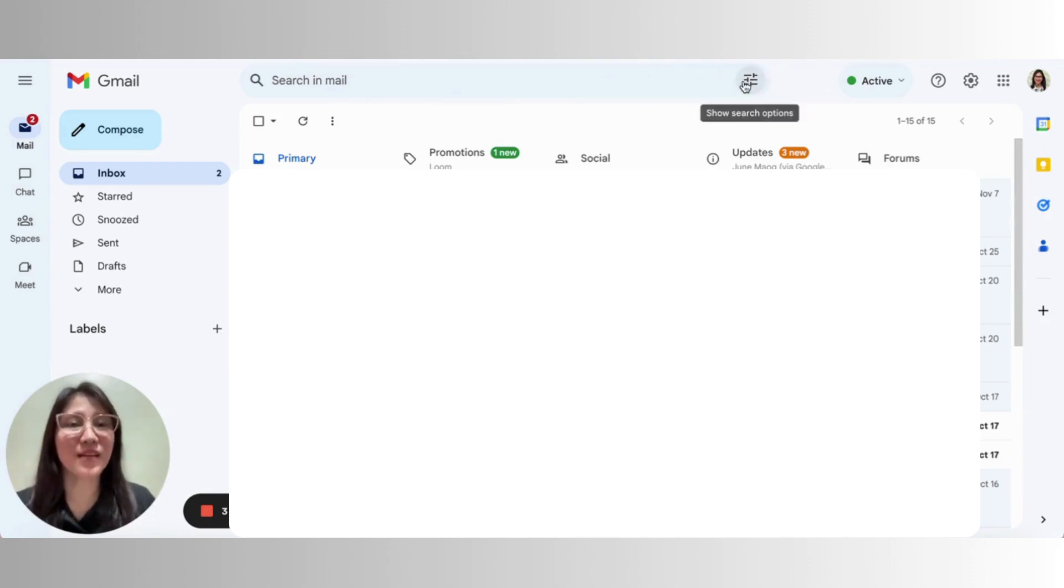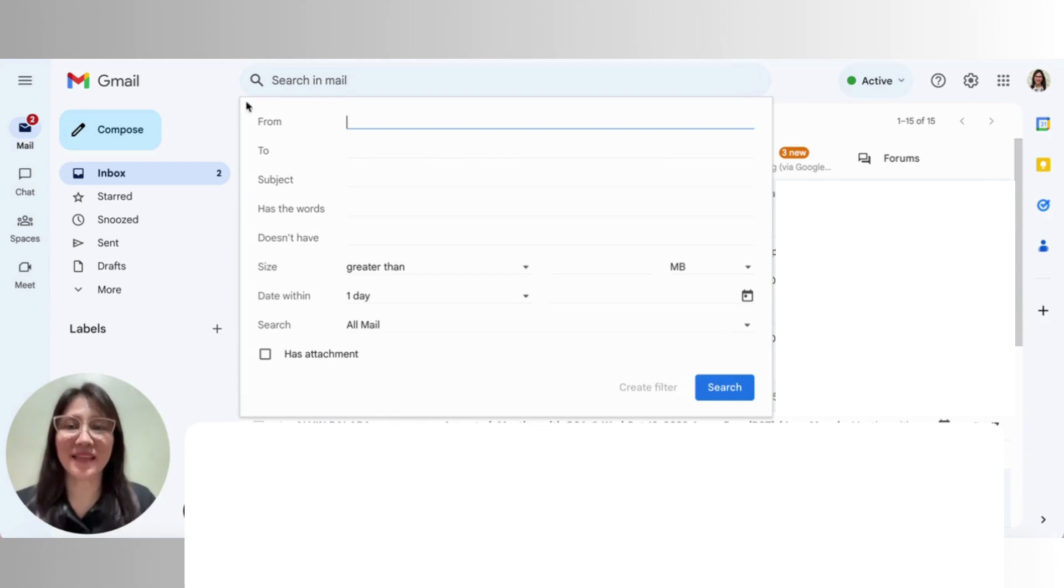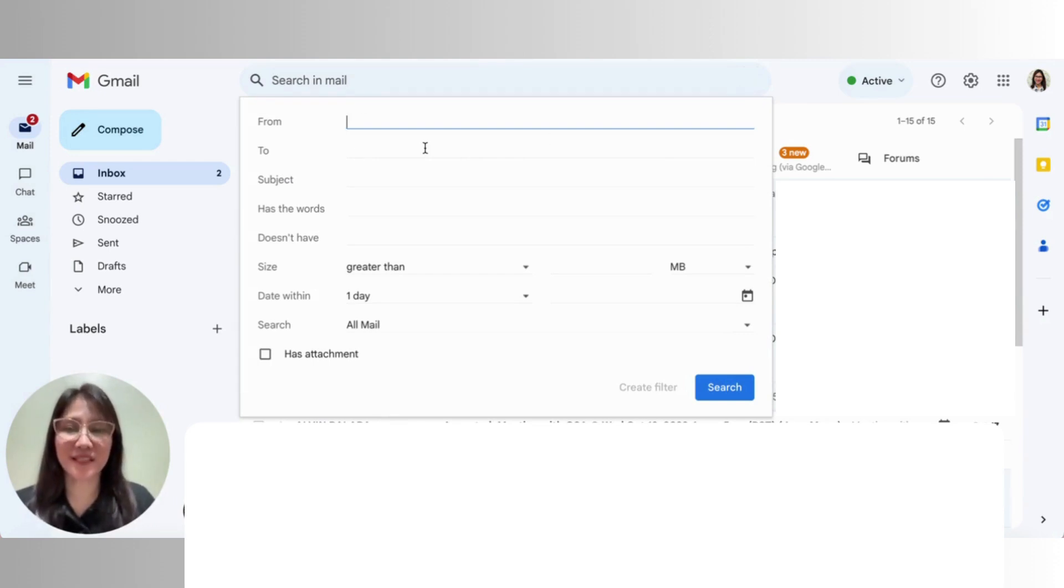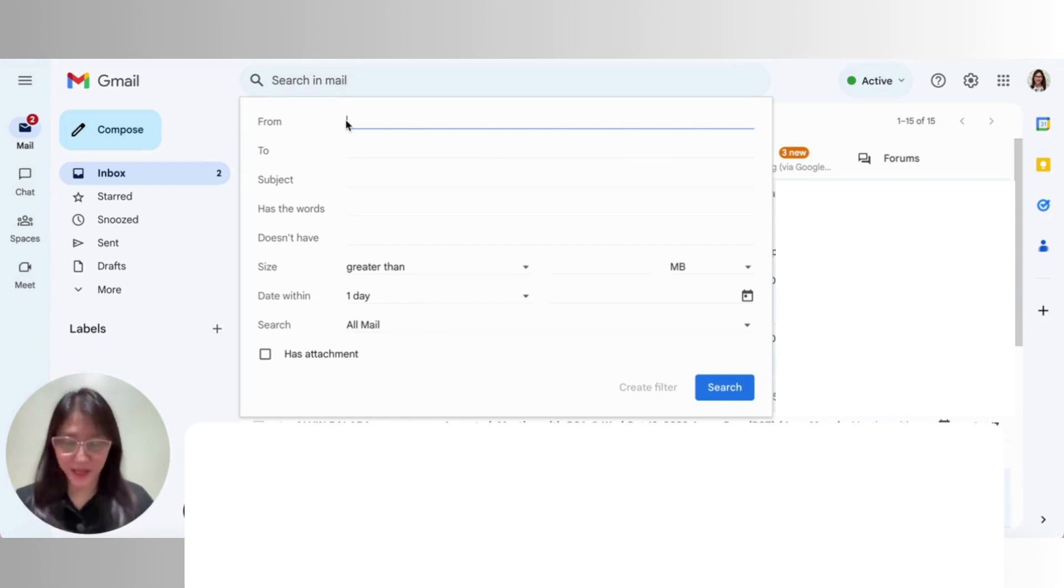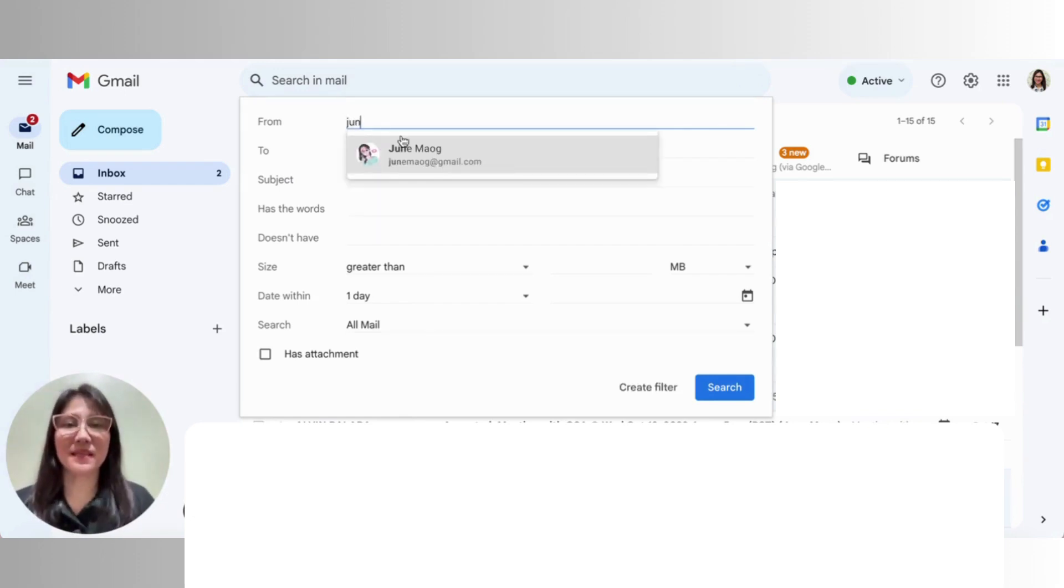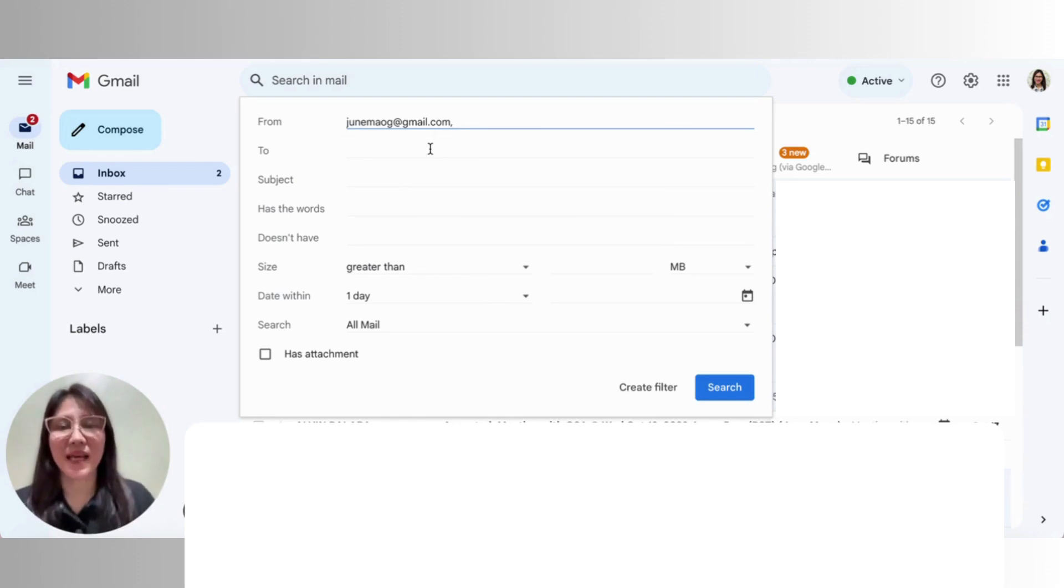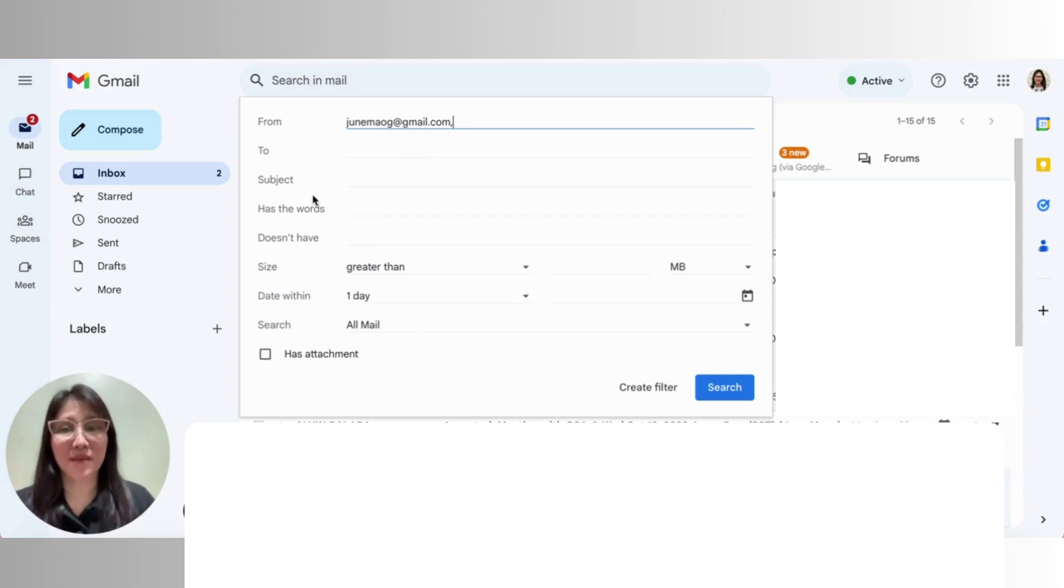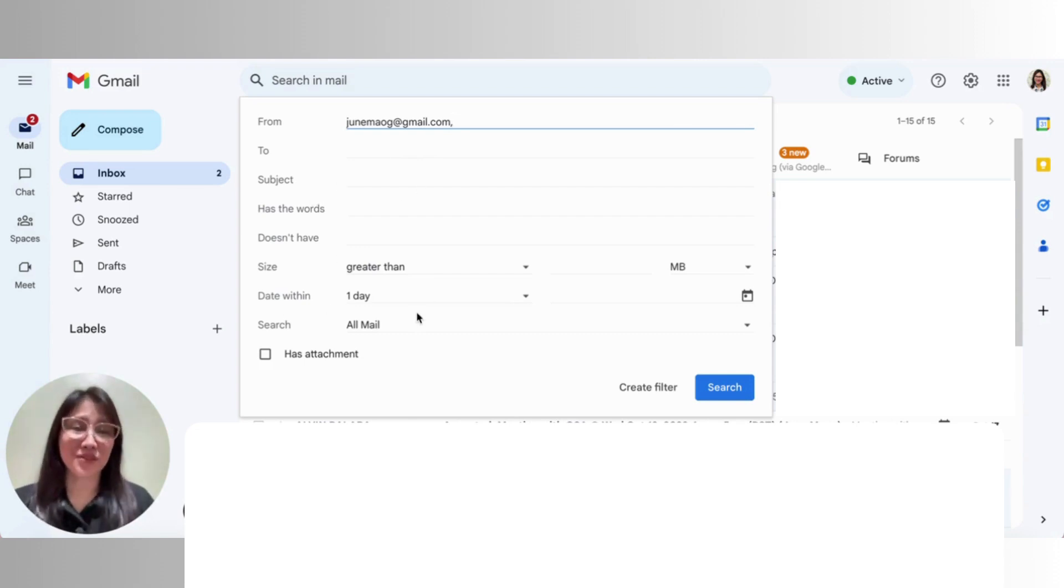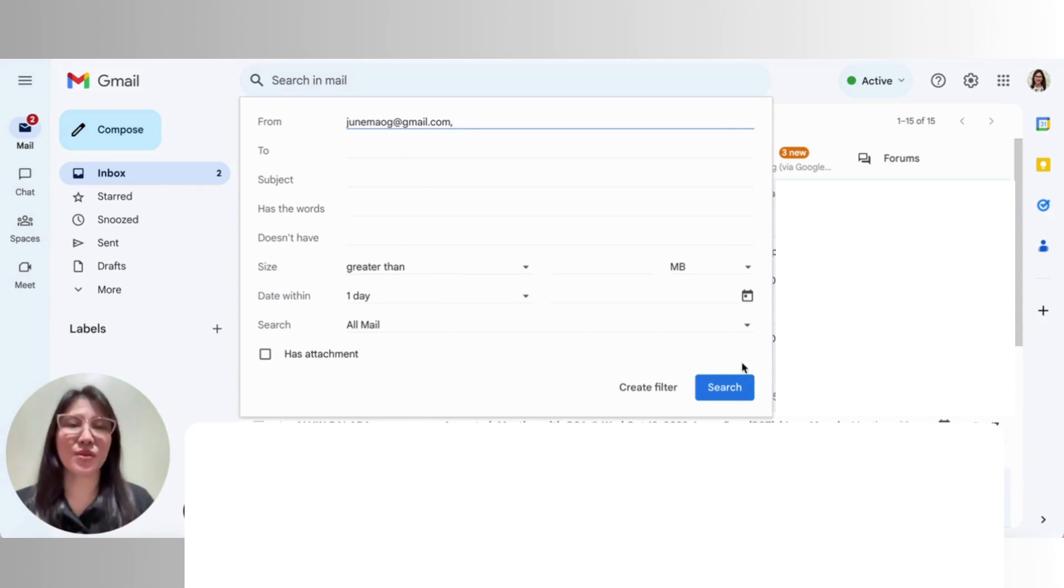So you just click on the show search options icon. And then here, this field appears or this interface appears. And then just fill in the from field. So let me just type in my other email. And then that's actually all there is that you need to type in the email address. And if you want to also type in other things in here, you can do that. But those are mostly for the search function. So we are here to create a filter.